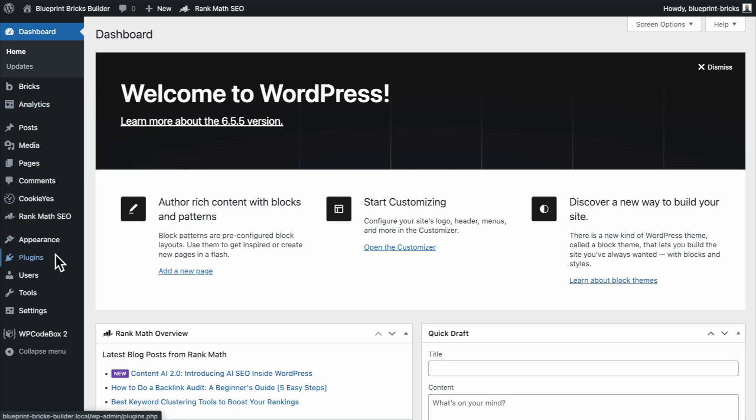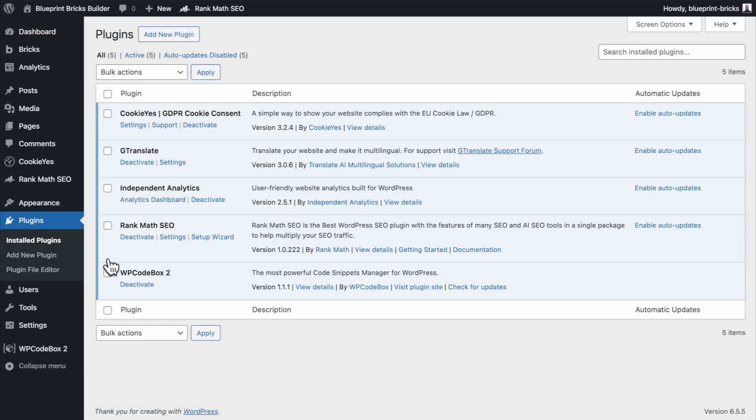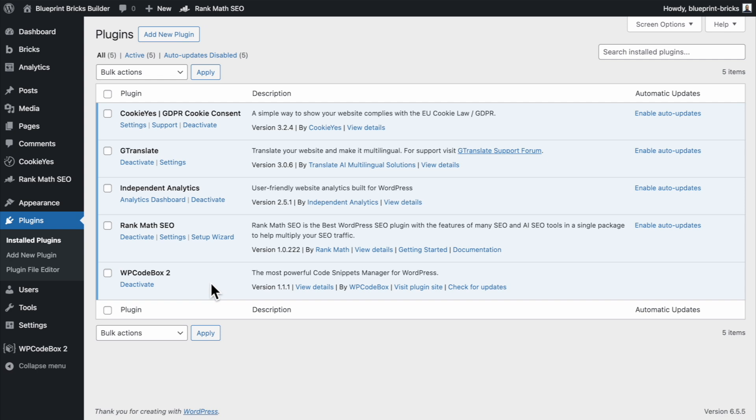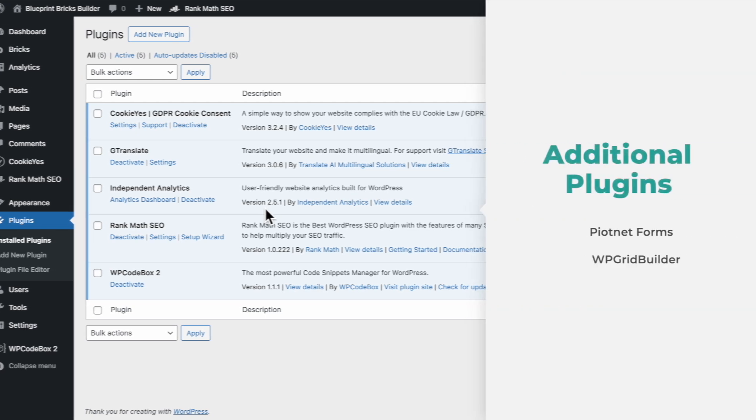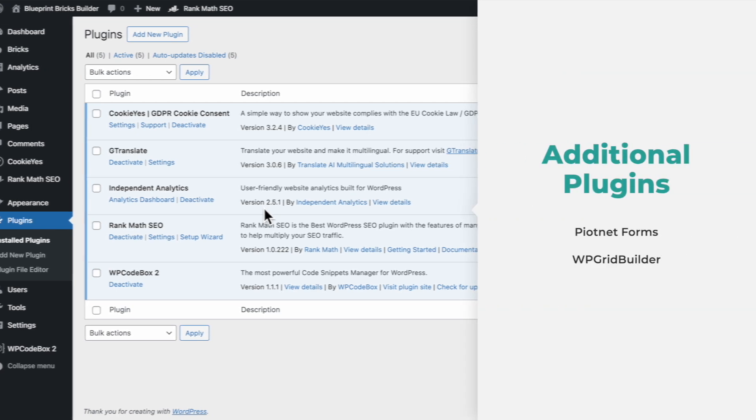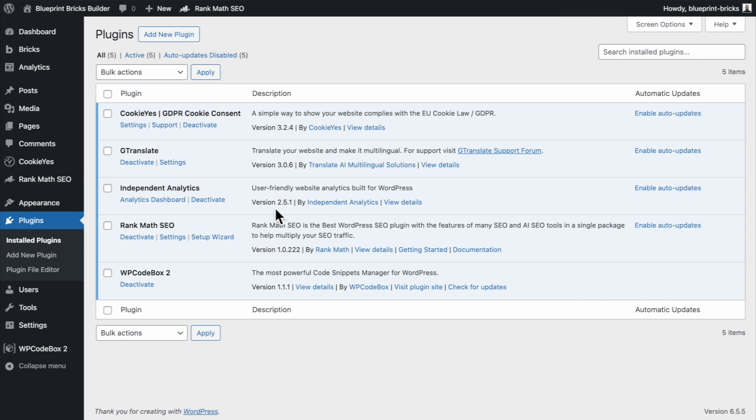Let me just go back to my blueprint Bricks Builder website here and go through. First of all let's navigate over to the plugins and install plugins. I'm going to show you very quickly what I have installed here. So this is a general setup. I have the cookie yes plugin, G Translate, Independent Analytics, Rank Math SEO and WB Codebox 2. So those are the main plugins. Now I tend to have a few more than this if I need them. The ones that are missing here are WP Grid Builder and also Pyonet Forms depending on the conversion needs of the site. That is a premium plugin of course but since Bricks Builder has its own native form element I tend to use that most of the time.